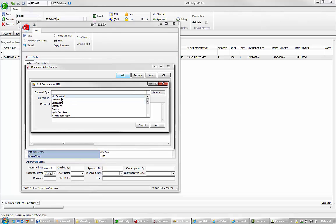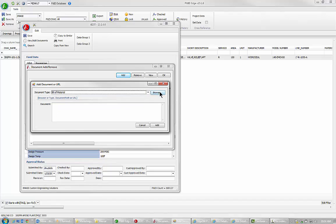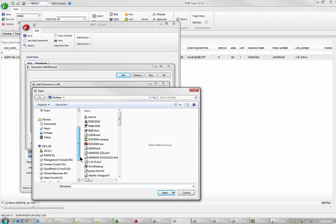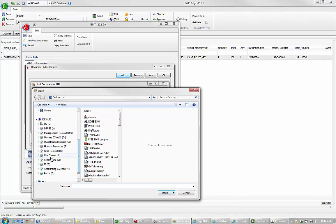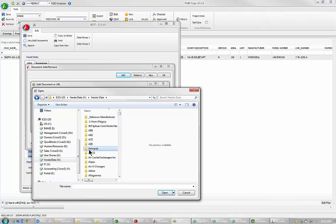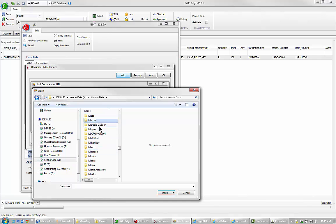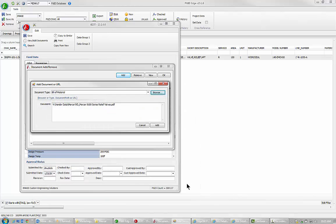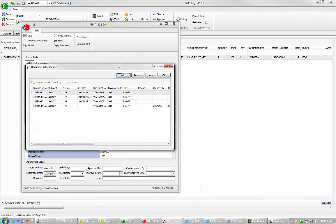I'm going to call this build materials just because I'm going to go and remove it later. I'm going to browse and this time I'm going to go again to the V drive, vendor data, Mercer, and again we'll attach the same 8100 valve. Hit add, OK.